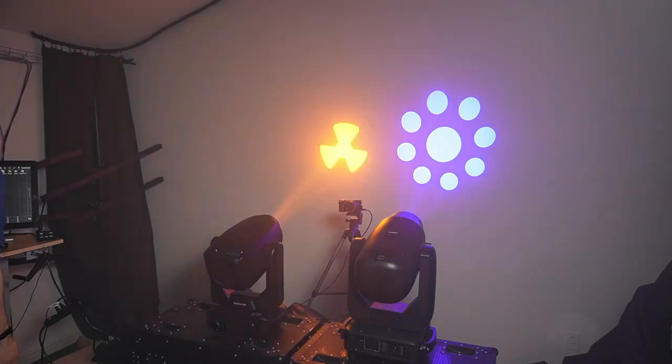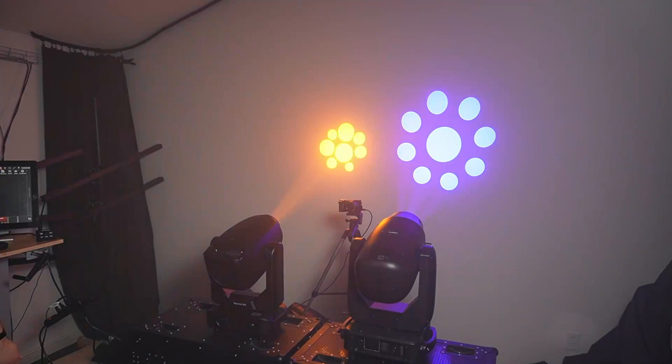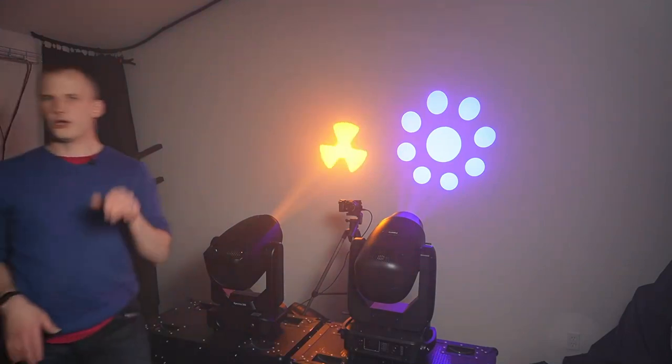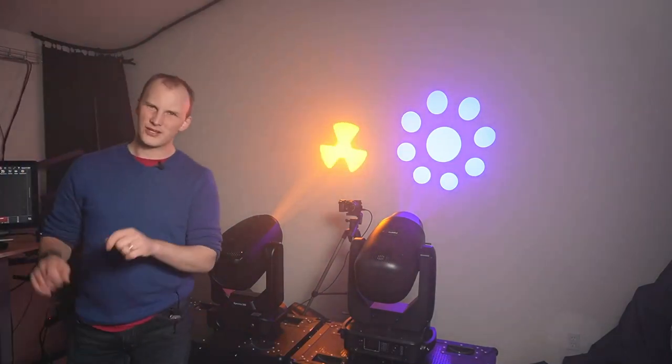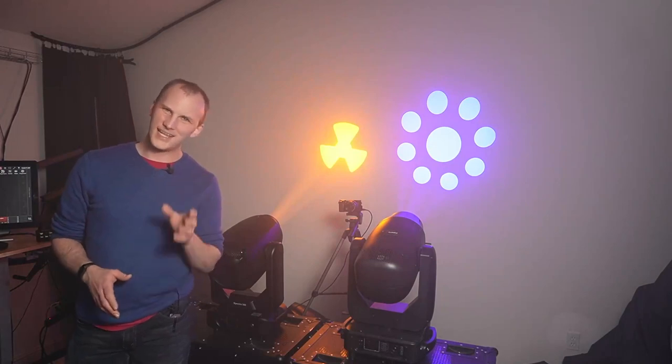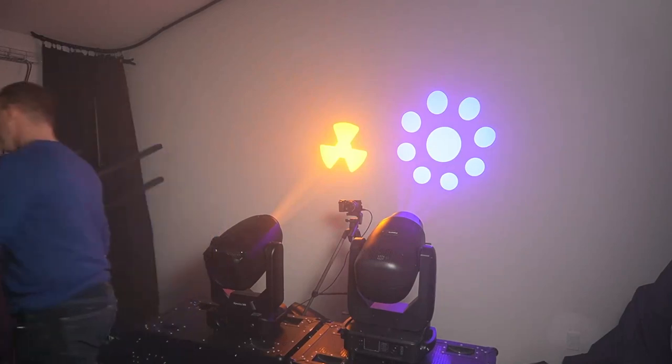So most of these, actually all of these on the fixed wheel, really the first nine on the fixed wheel are definitely gobos that are going to look better as an in-air projection. Let's talk about that.